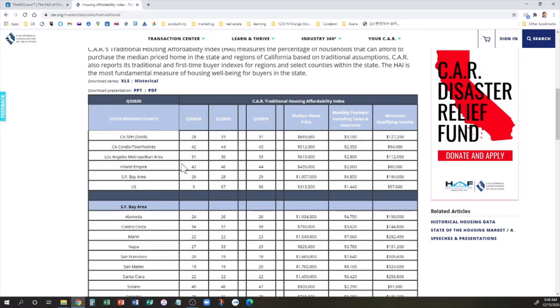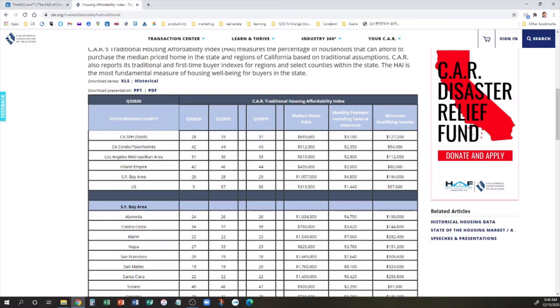Back in the Industry 360 tab, if you go one step down to the Housing Affordability Index, click on that. If you scroll down, it will show you the affordability index, which shows what percent of people can afford a median priced home. For LA Metropolitan Area, they show a median home price of $610,000, of which you'll need a monthly home payment, including tax and insurance, about $2,800.